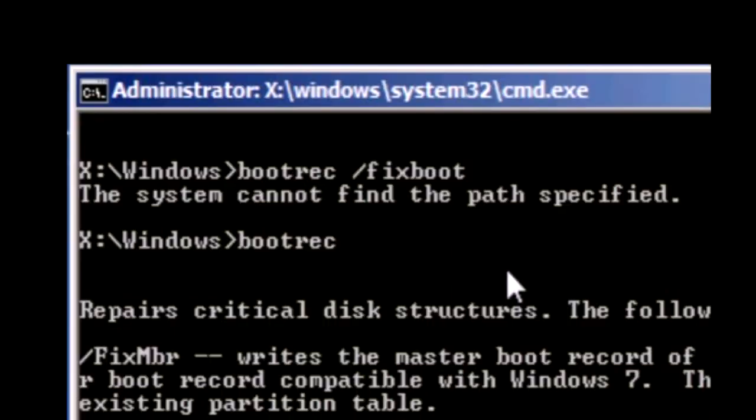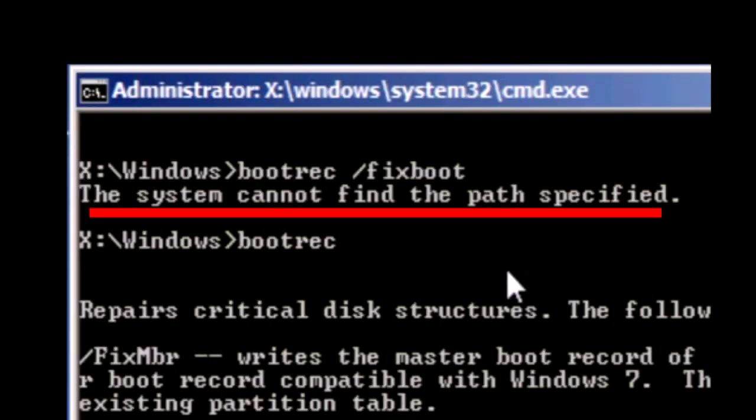If you previously had received the error the system cannot find the path specified for bootrec, go ahead and try those commands again.